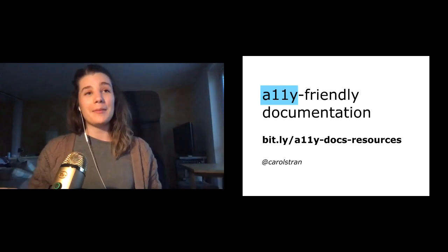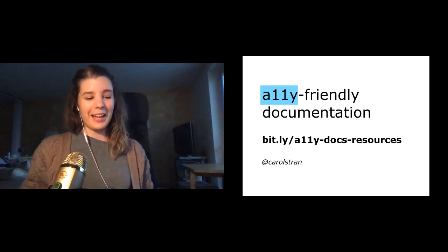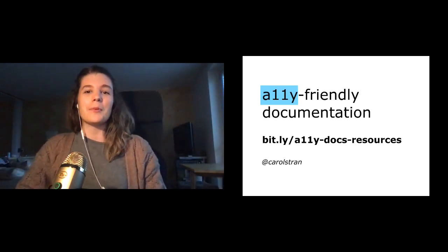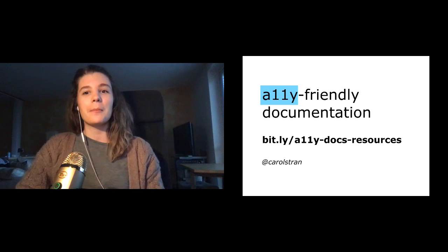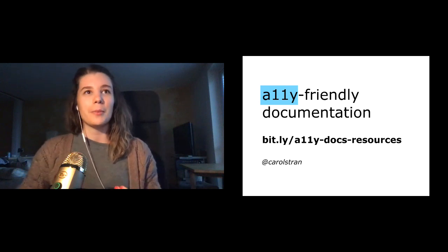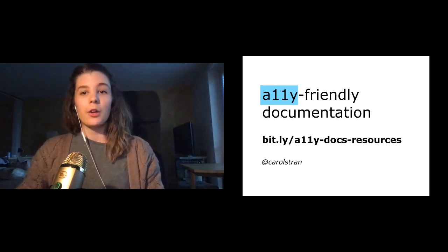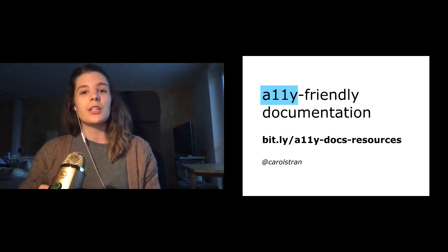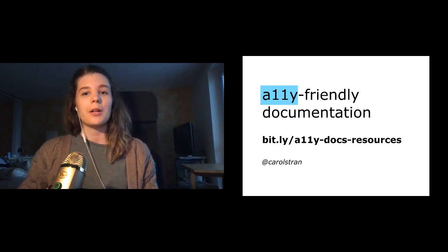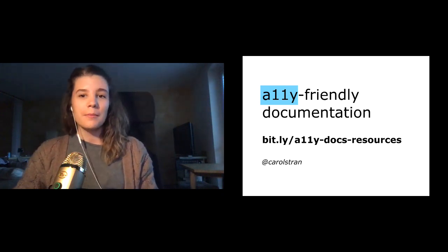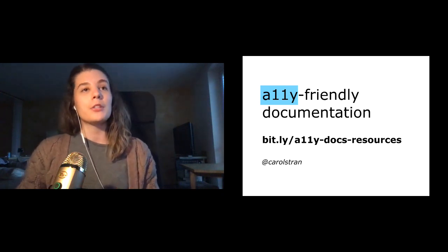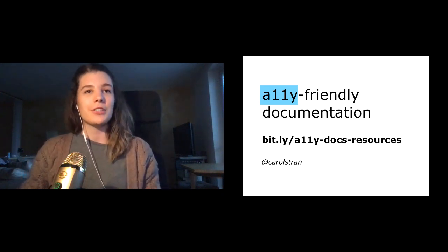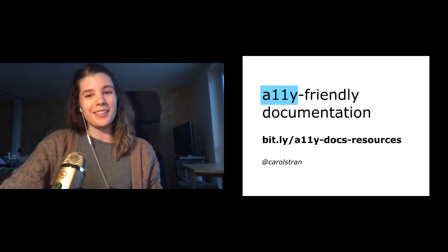So yeah, my name is Carolyn, and I'm a software developer and Mozilla tech speaker based in Berlin, Germany. I'm currently working as an open source engineer at a machine learning startup called Mishkin, and part of my job there is to maintain the documentation for our products.